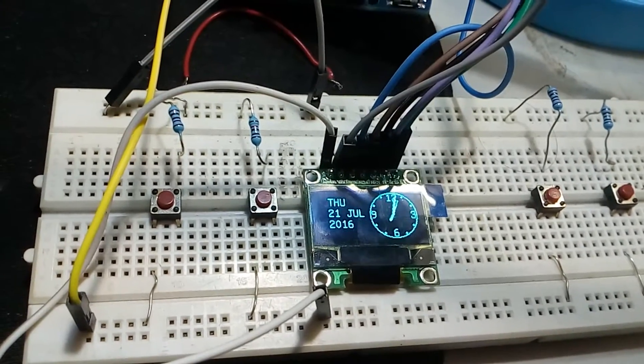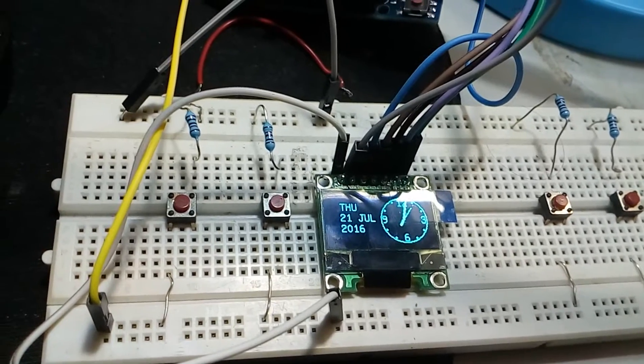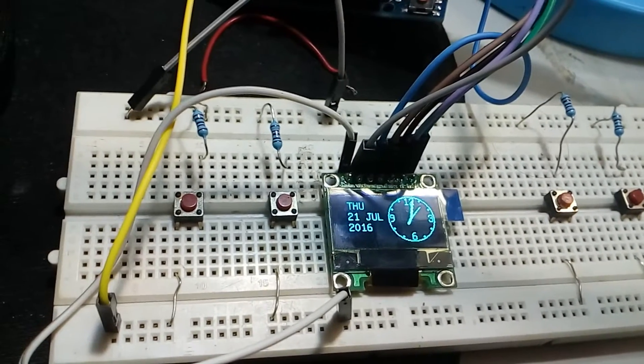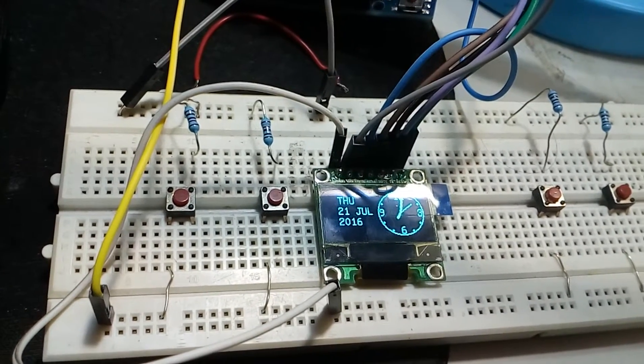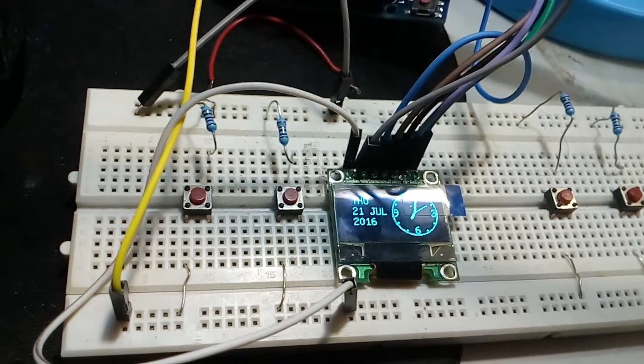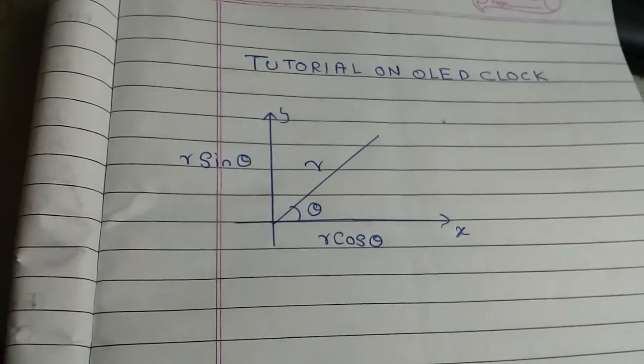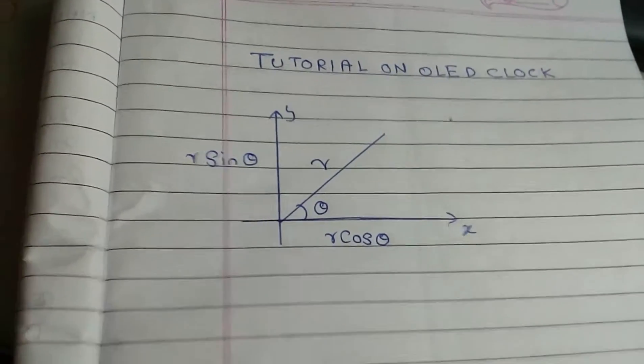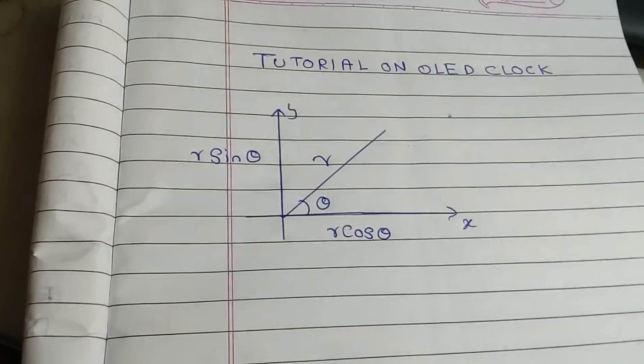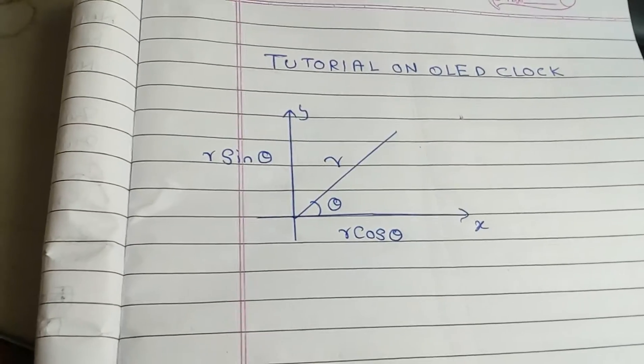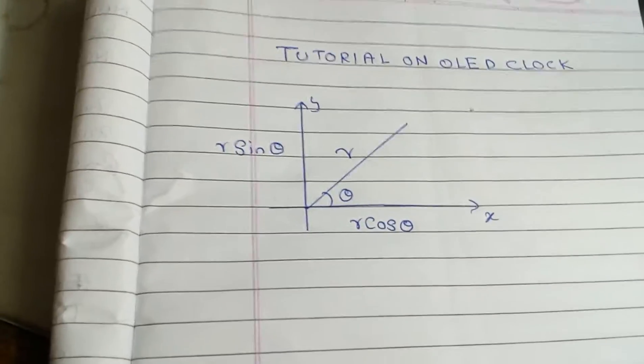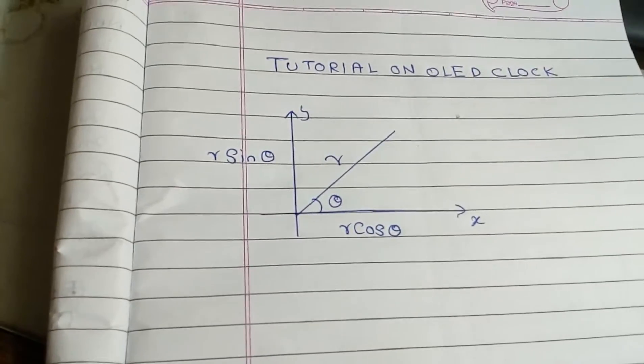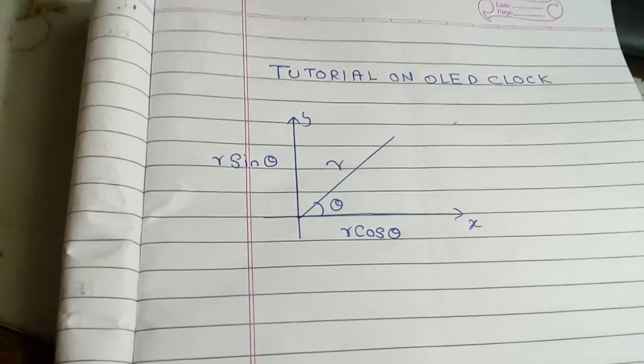Now it's showing 8 o'clock. I will show you how to code it. Let's first look at the mathematics we need behind it. Yeah, this is the only mathematics we need. As you all know, x is equal to r cos theta, y is equal to r sin theta.